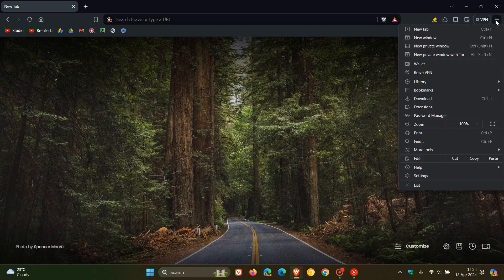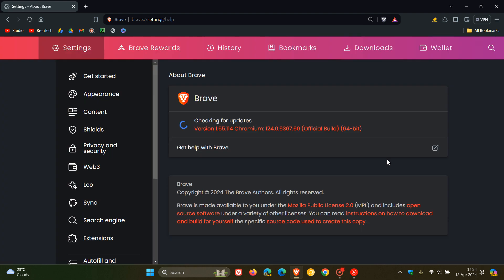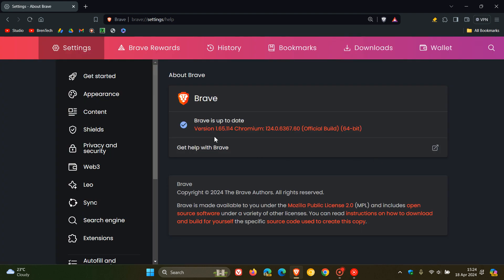To double check we have the update, as always, we head to our main menu, Help, About Brave. The latest version for the browser is 1.65, being bumped up from 1.64.114.